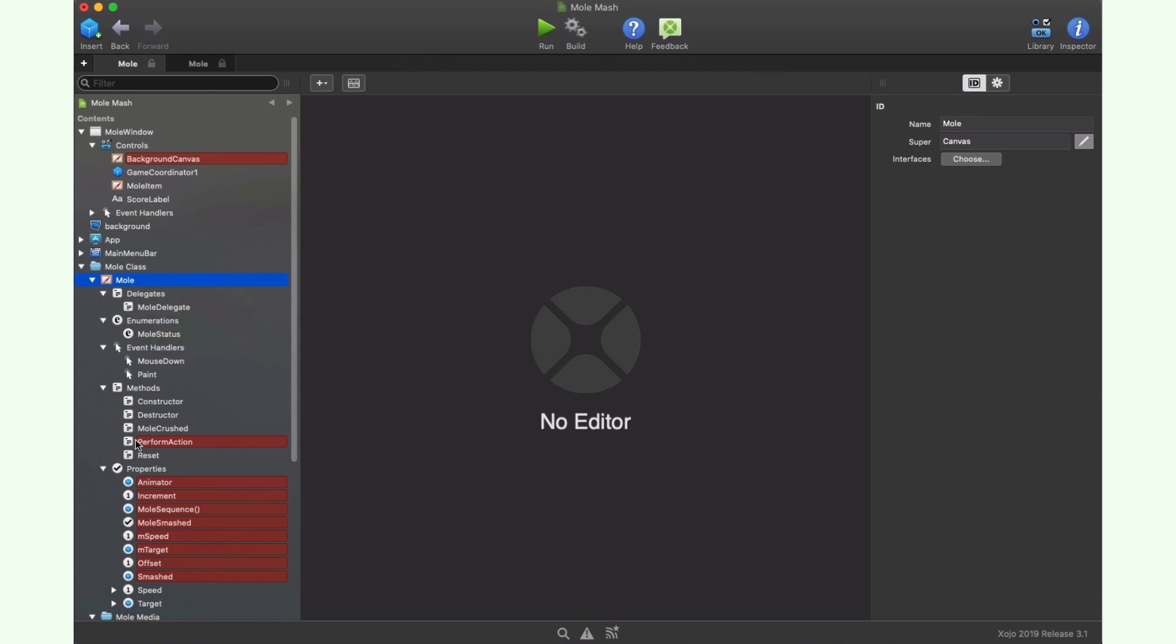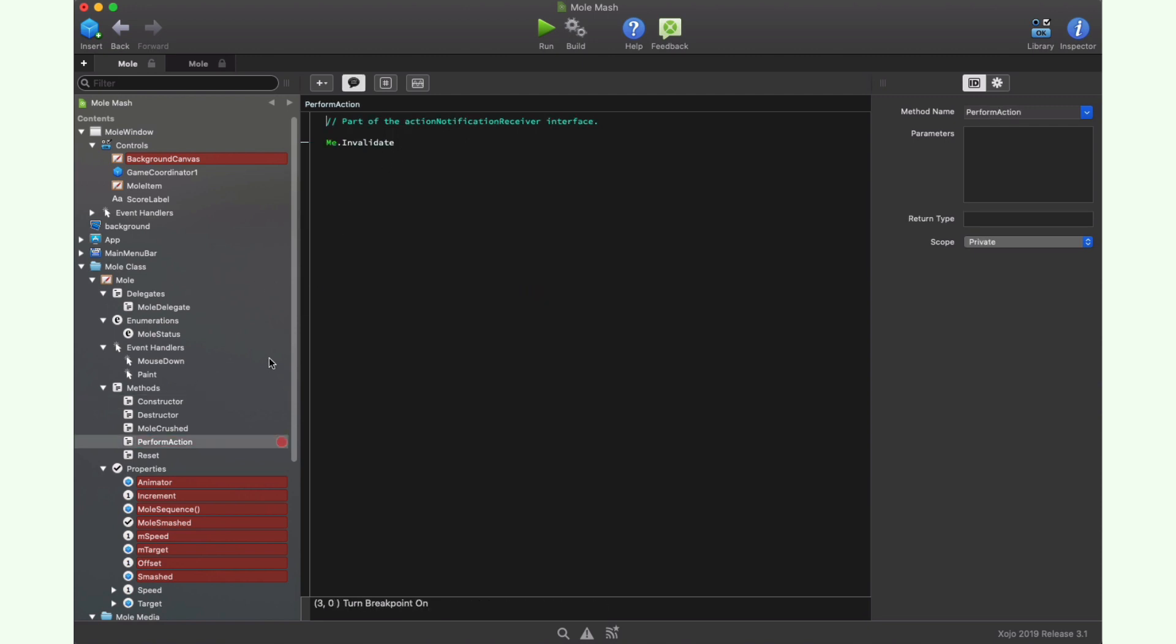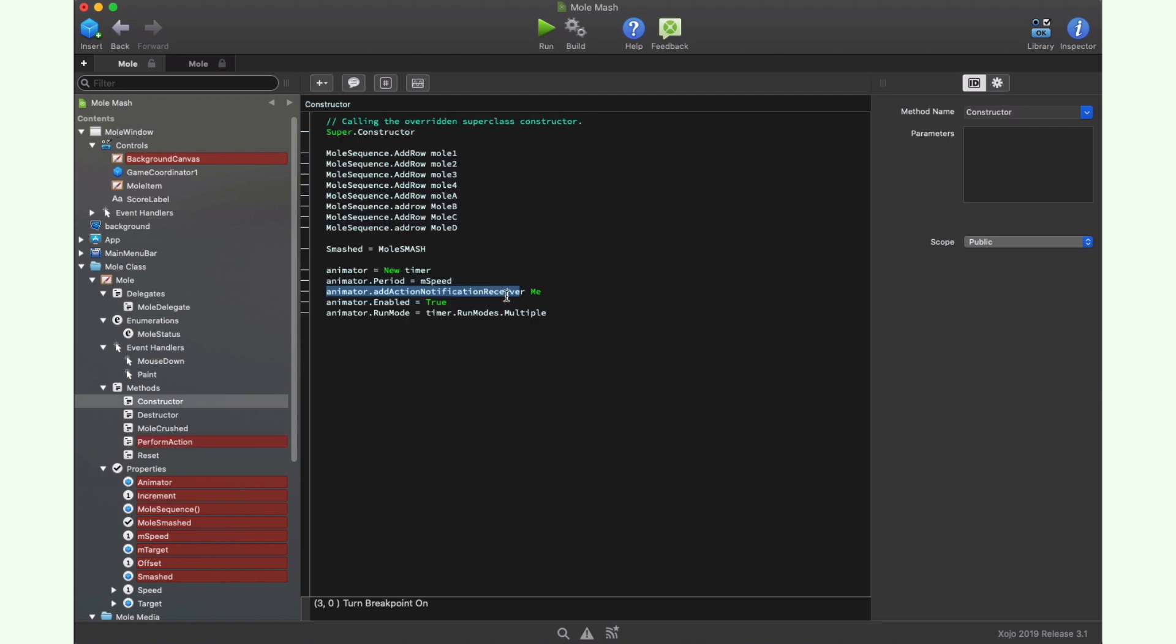The performAction method. Here we just need to call the invalidate method on itself in order to fire the paint event on the object to draw the next frame for the animation. So this is how we create the animation for our character. If we return to the constructor method, the last thing we do is activate the timer and set the run mode so it will fire the action event multiple times instead of just once.